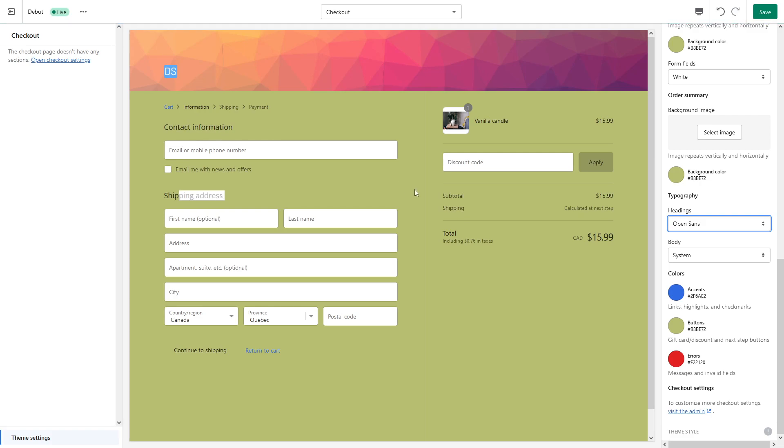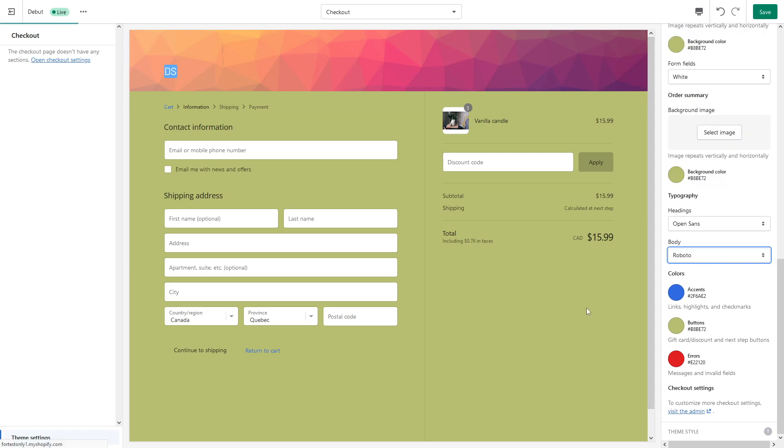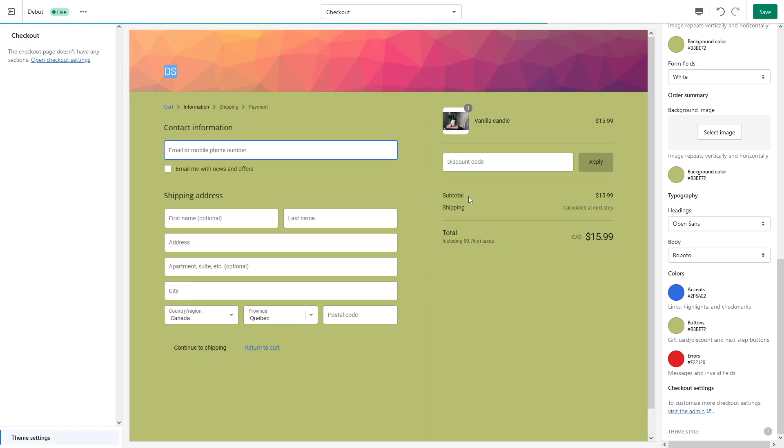And for the body text, like Total, Shipping, and stuff like that, we can also make it something different. Let's say Roboto. So as you can see, the changes have been made.